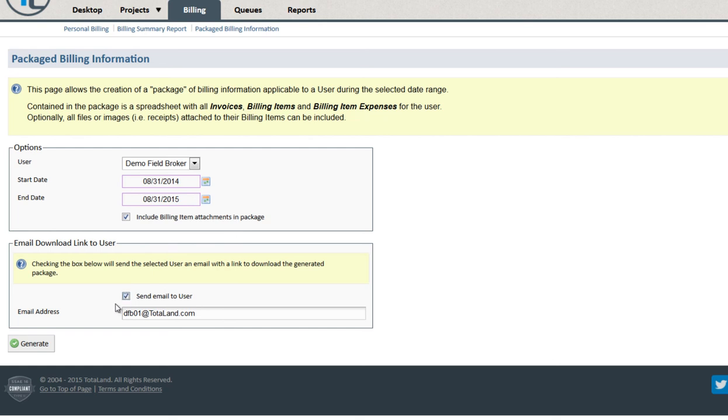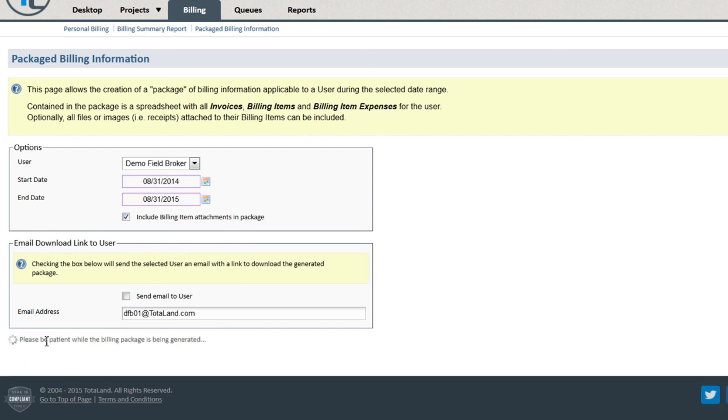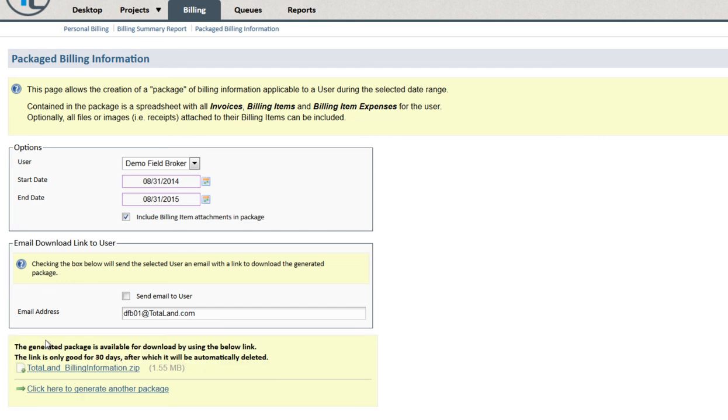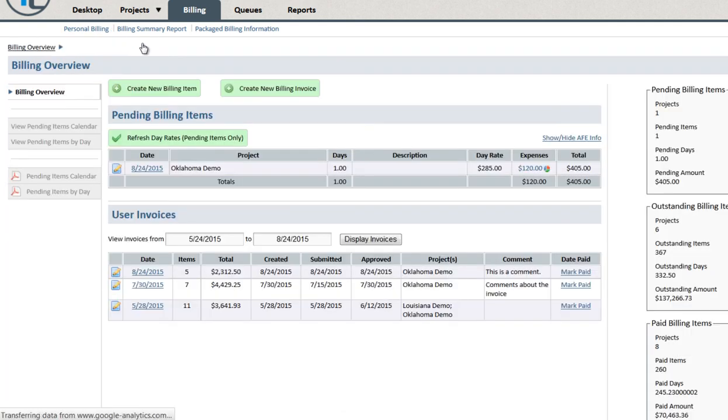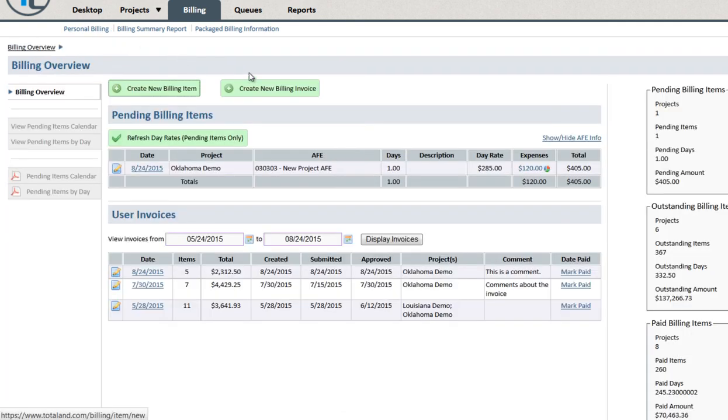You can email a download link to the selected user. And we'll generate the package, which we can download as a zip file. And that's an overview of how to create a billing invoice in the Totaland system.